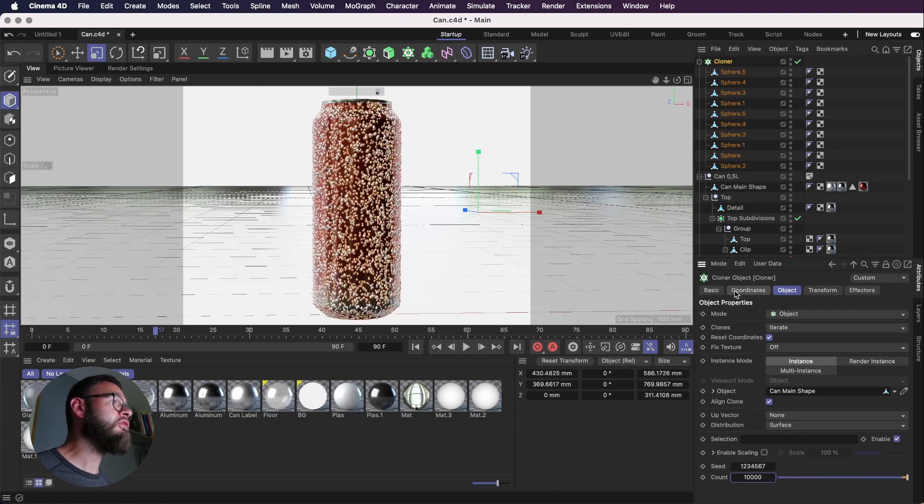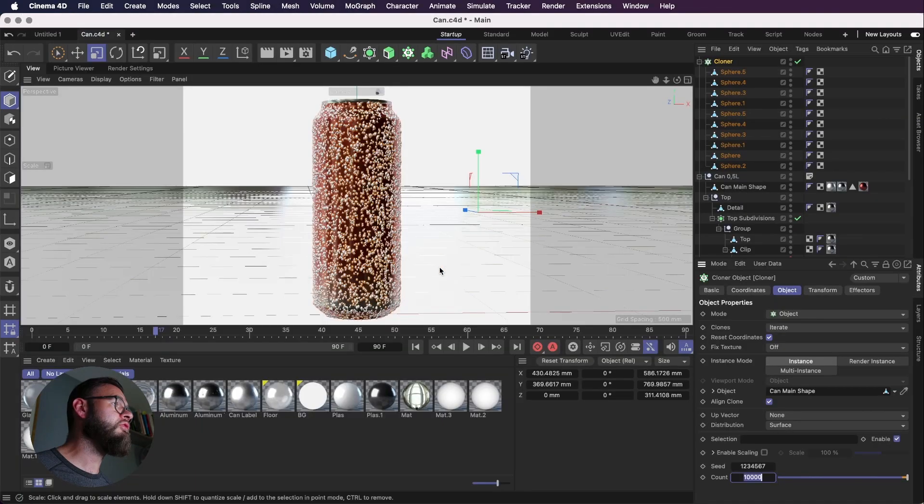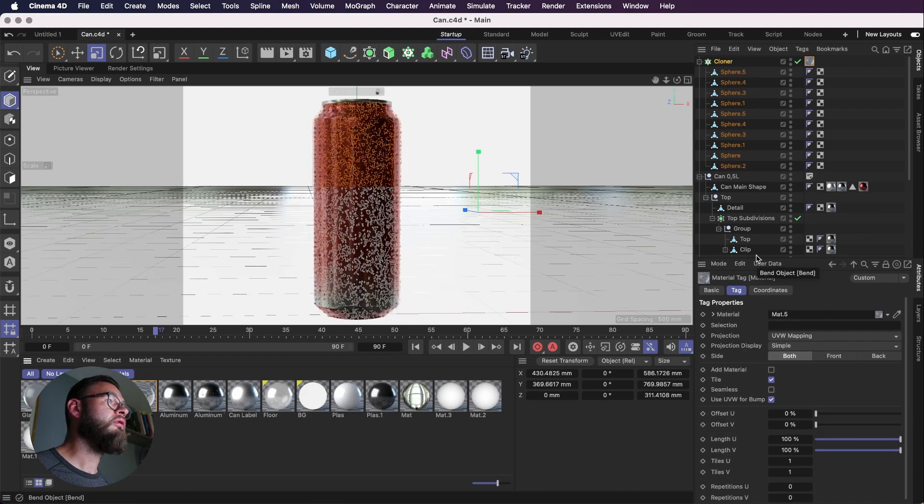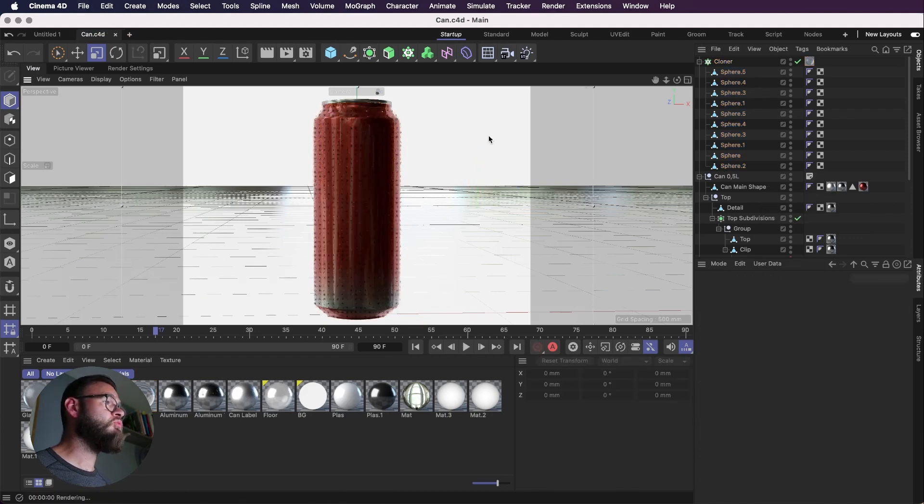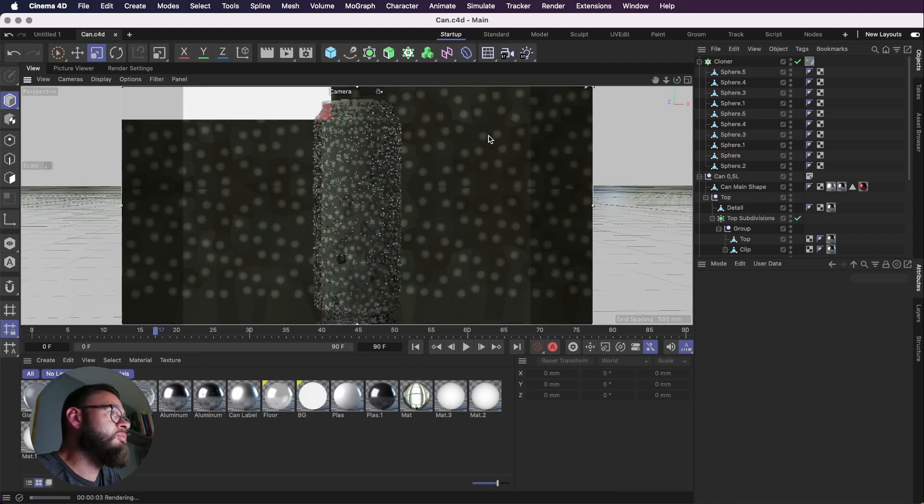You've got 10,000 clones there. I reckon that's probably roughly what we've got here in terms of count. So we'll just add our water texture onto the cloner. And that'll give us a nice wet can.